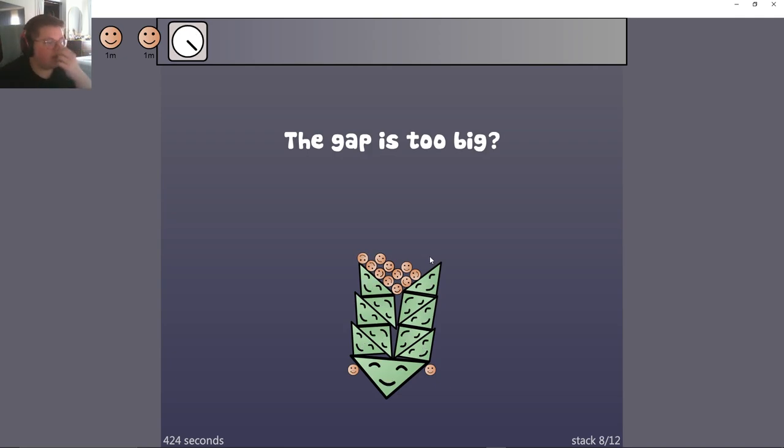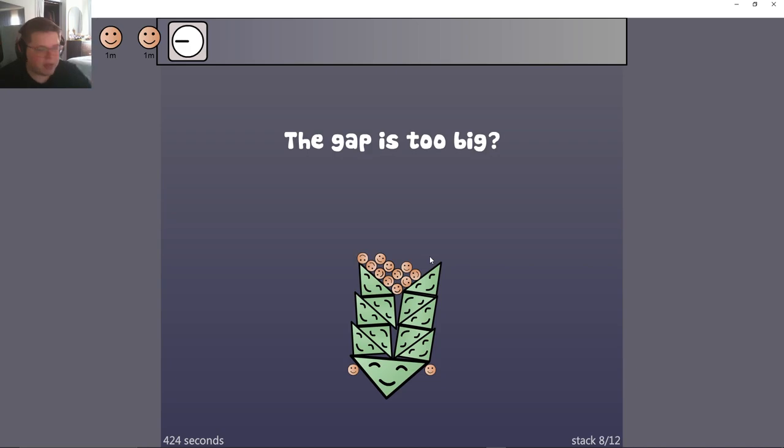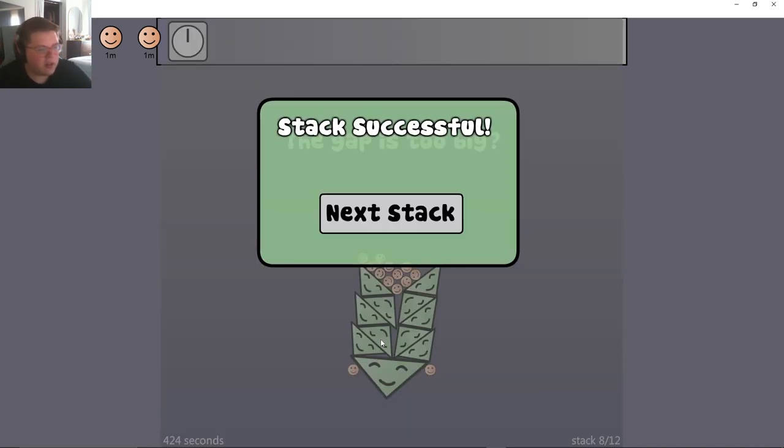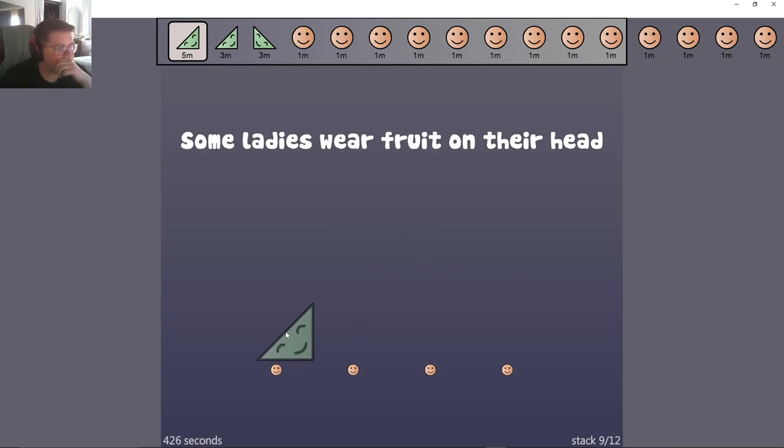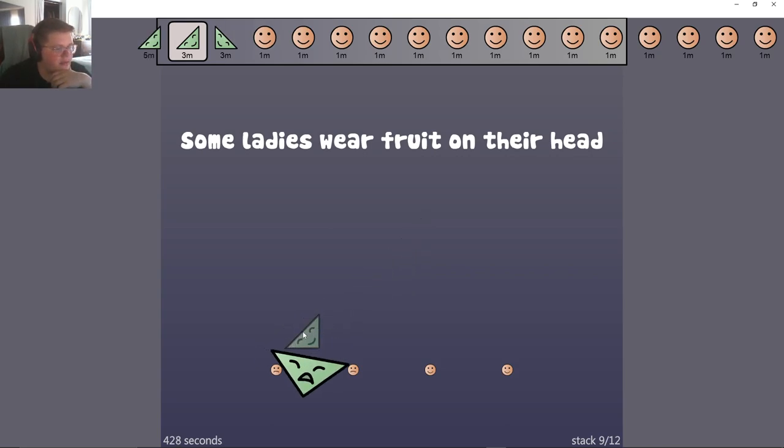Easy peasy, dude. And this one is actually easier because it can't actually fall. The base right there is so steady it won't. The base right there is, some ladies wear fruit on their head, that's facts.